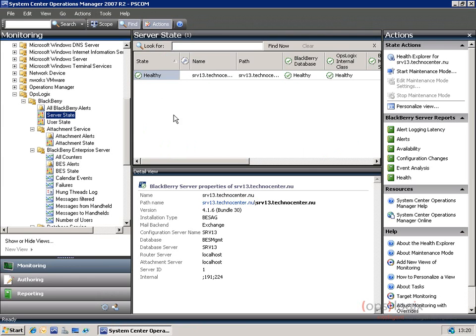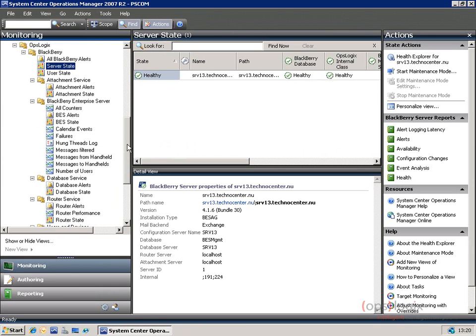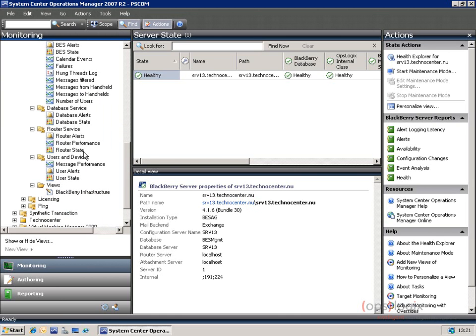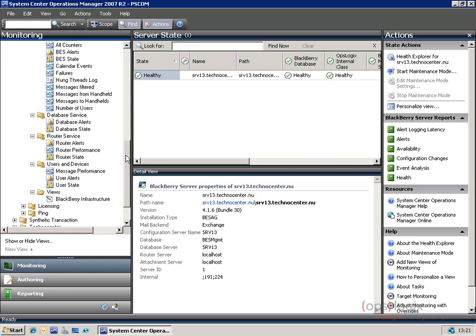Going back, you'll see that there are a lot of views. We have a server view which rolls up all the health. We have an all BlackBerry alerts view. We have an attachment service, a BEST — and the BEST view has things like performance counters, a log file view, things like database state, router state, and even the handheld devices which you can look at.